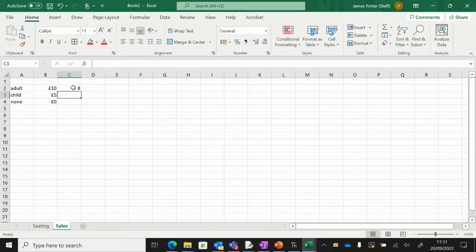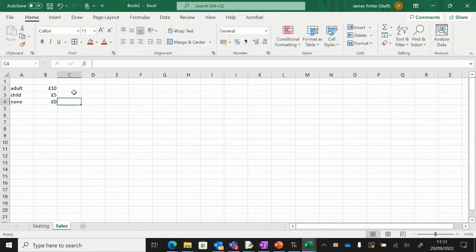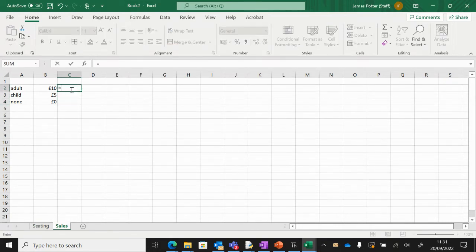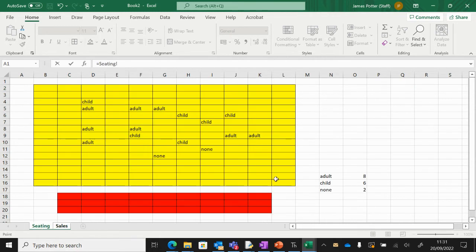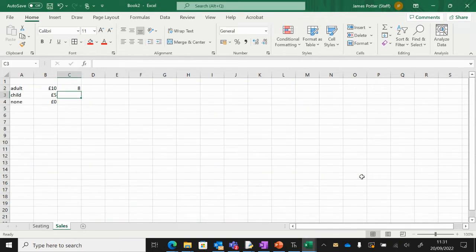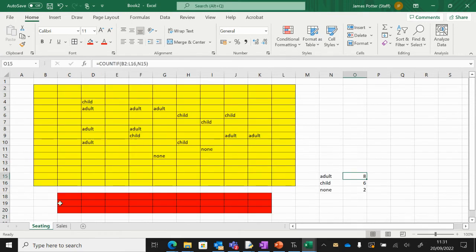All we do is get rid of the number we've in there so it's blank and put in an equal sign, because this is the thing that tells the computer it's about to be a formula. I'm going to go to seating and click on A8, then press enter. That will bring the number eight into here. Now if I sell another adult ticket and the number goes up to nine, it will also do that here automatically.